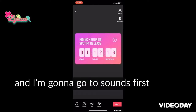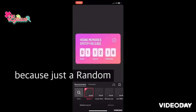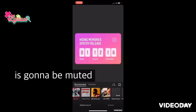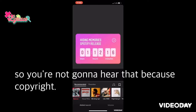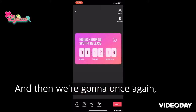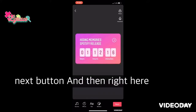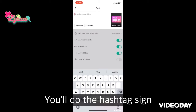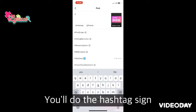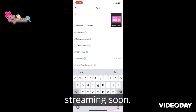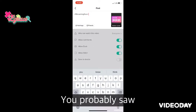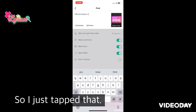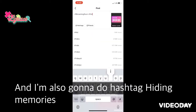I'll go to Sounds first and select Sam Hunt's 'House Party' — this clip will be muted because of copyright. Then press the red Next button again. Right here where it says 'Describe your video,' you do the hashtag sign and type your words. I'm going to type #StreamingSoon — you can see a list of my frequently used hashtags appear. I'll also do #HidingMemories.